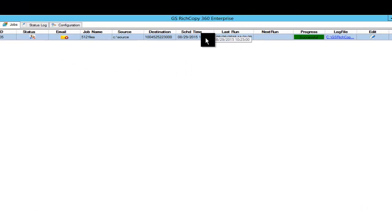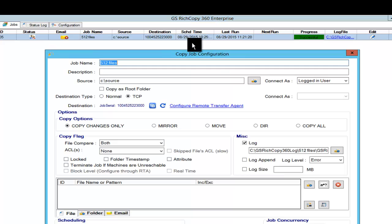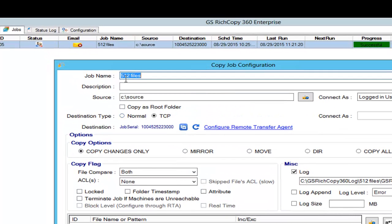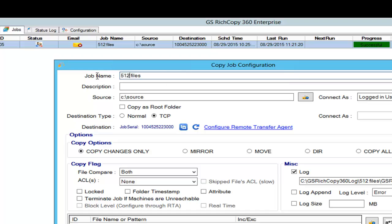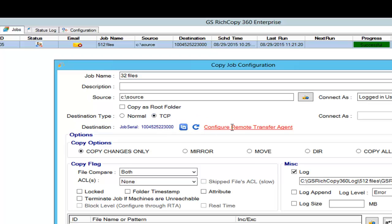So we're going to go in here, we're going to right click and start the job. I'll show you the job just to get you familiar with it. Basically we have files, 32 kilobyte files, copying from the source to a TCP location which is a destination server. And we configure the destination server, it happens to be a server called DC4.